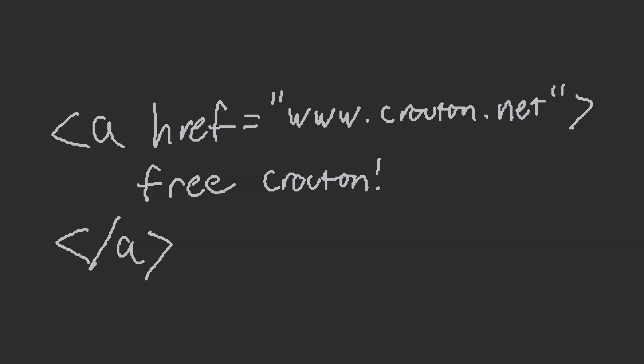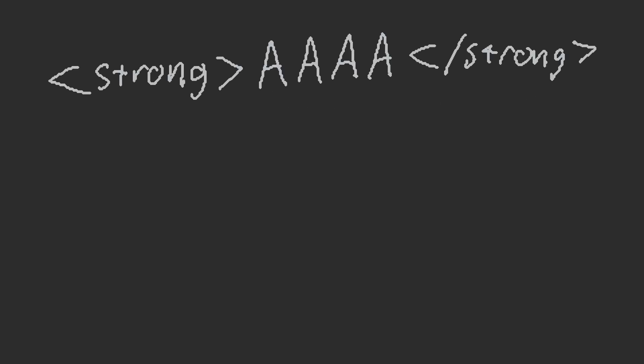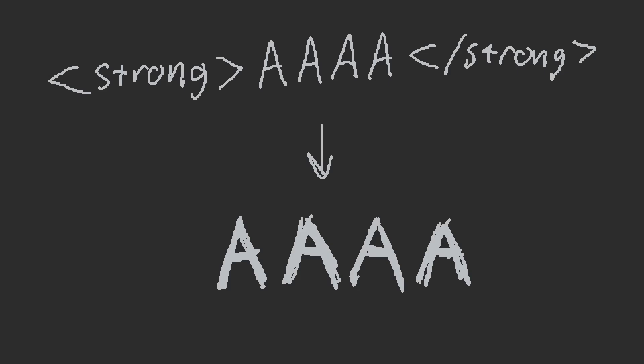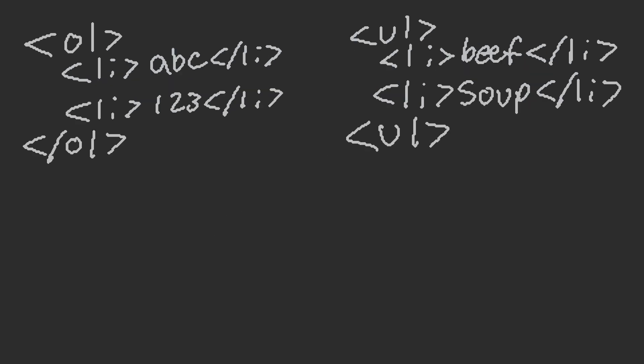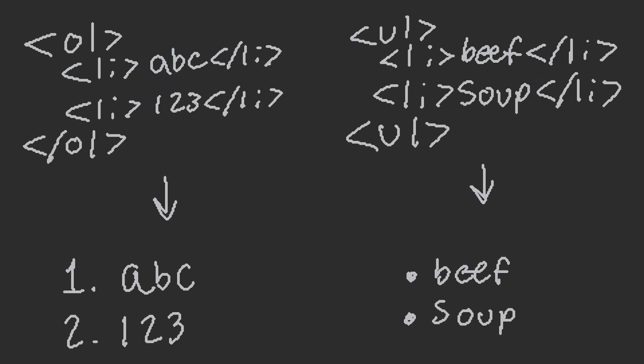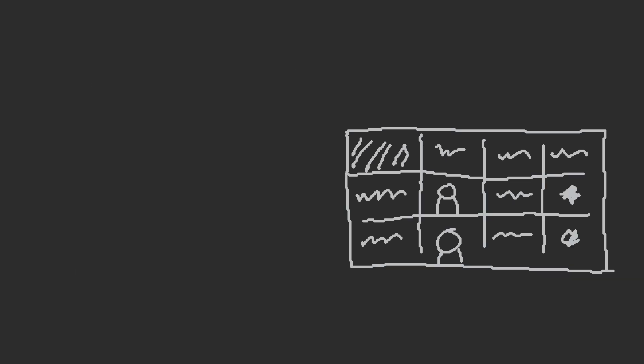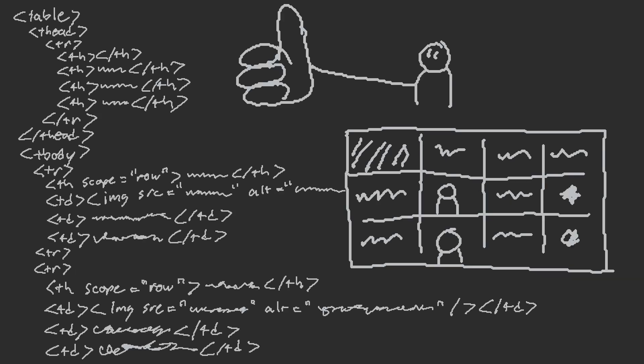You can link to other pages with A tags using the href attribute. Use strong tags for bold text, EM tags for italicized text, OL or UL for ordered and unordered lists with LI tags for each list item. And if you ever need to make a table, have fun.